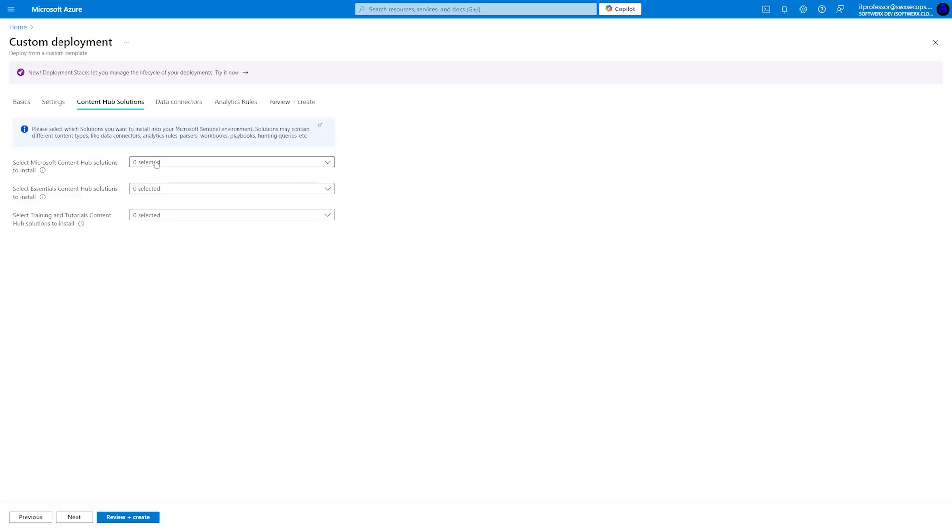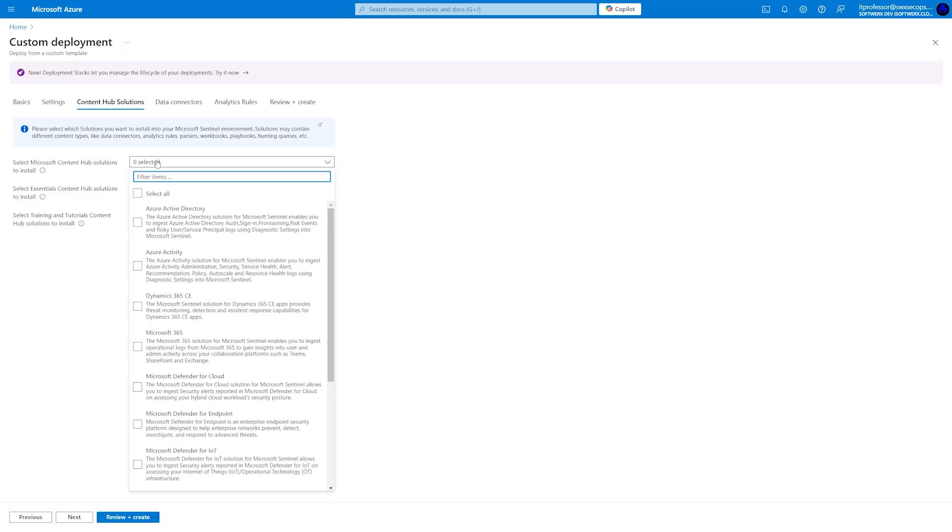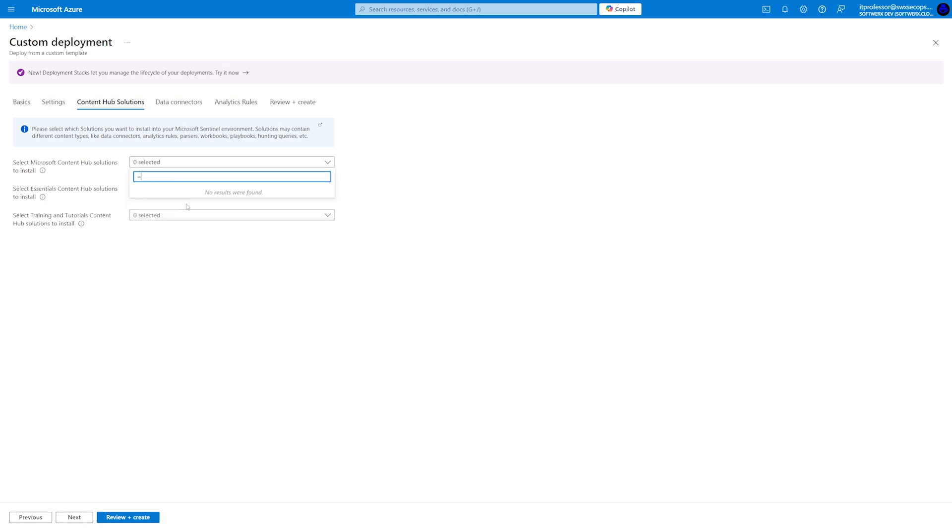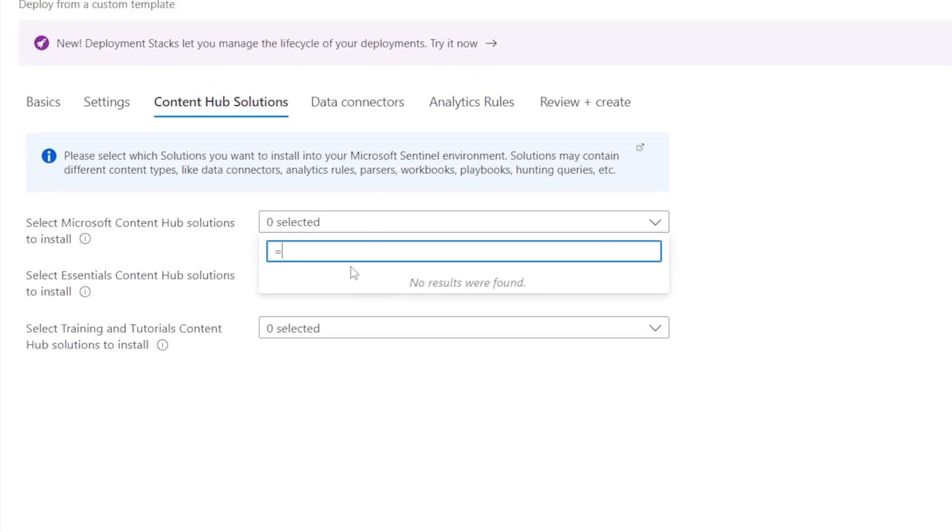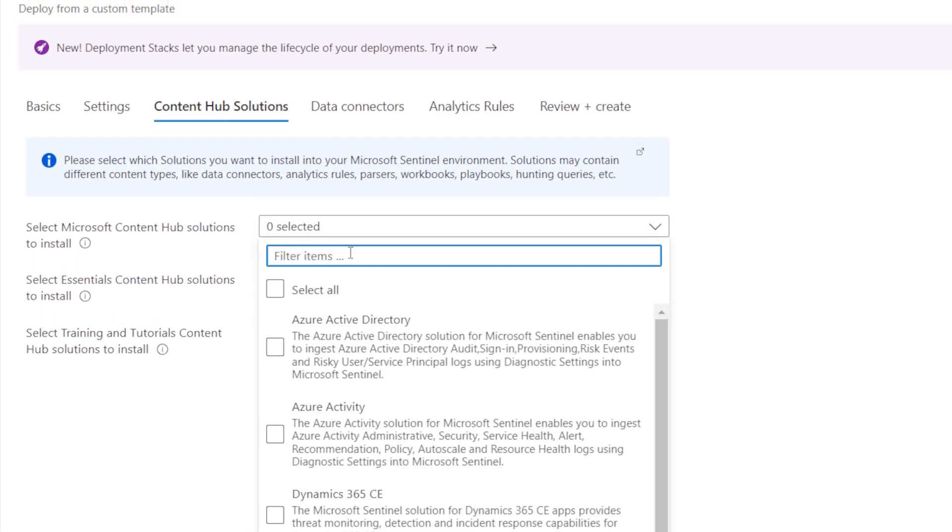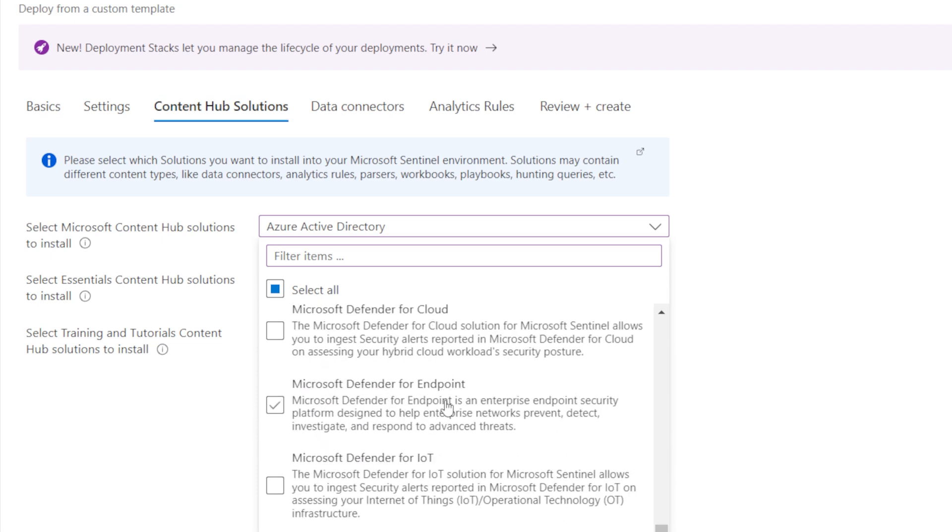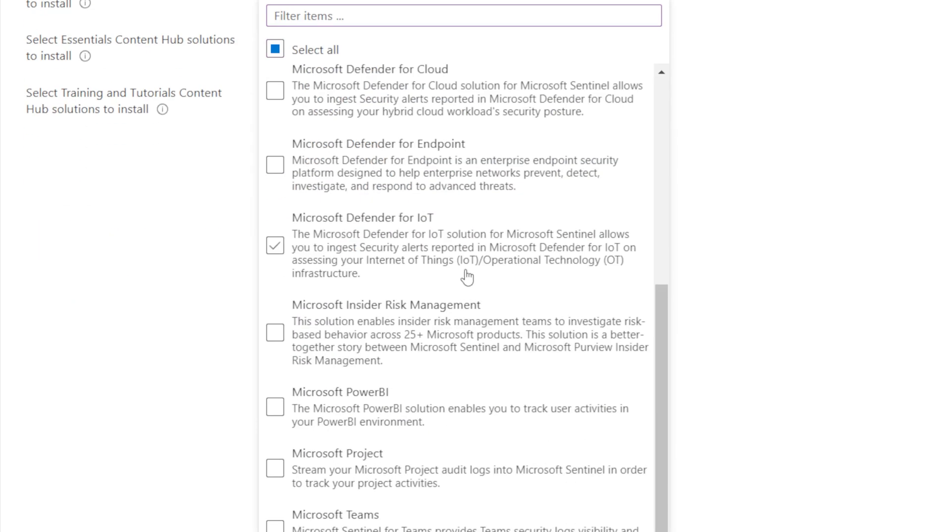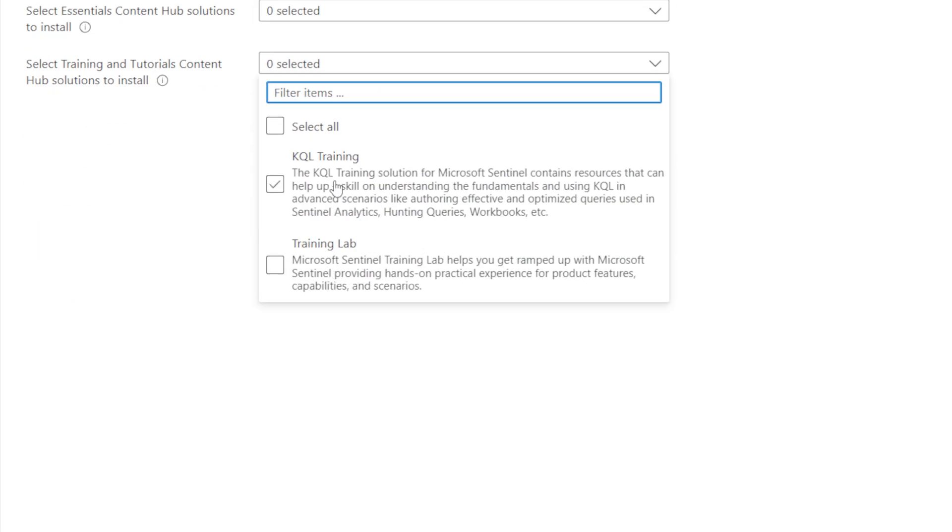In the content hub, you can choose from different solutions to install. For example, you can select AAD, now known as Entra ID. Make sure to explore all of the options, as many of them are highly useful. For instance, you can choose KQL and lab training, which will help you better understand Sentinel.